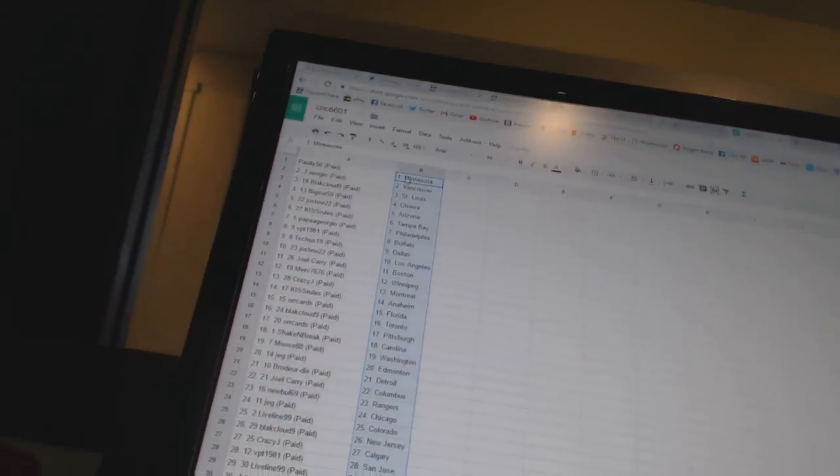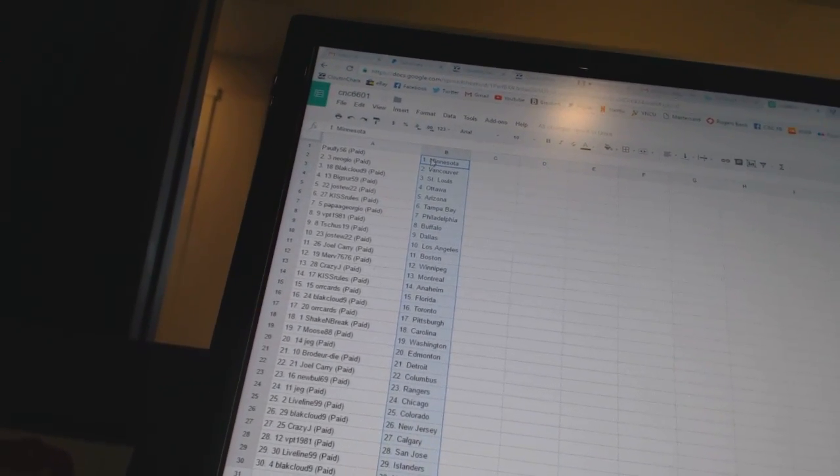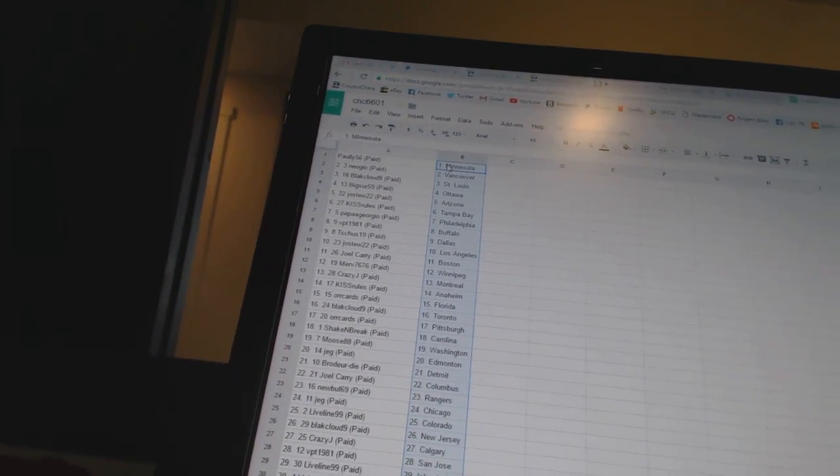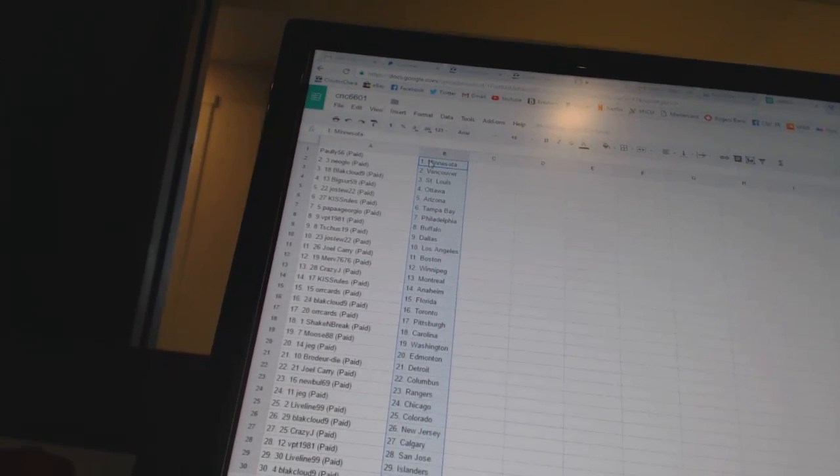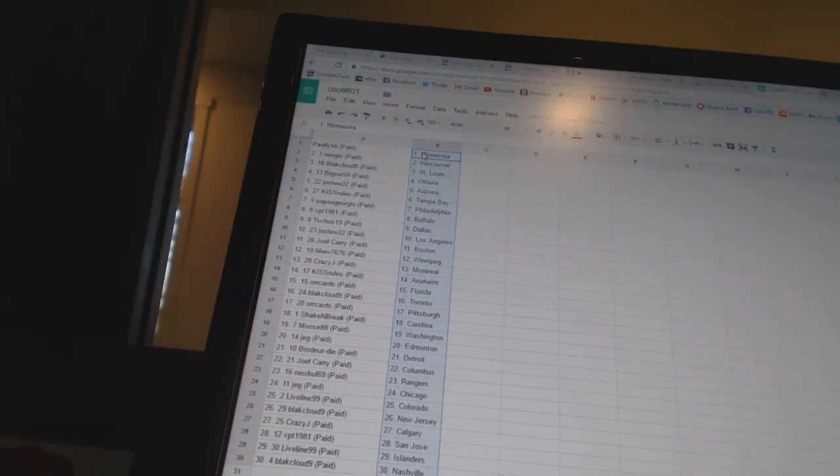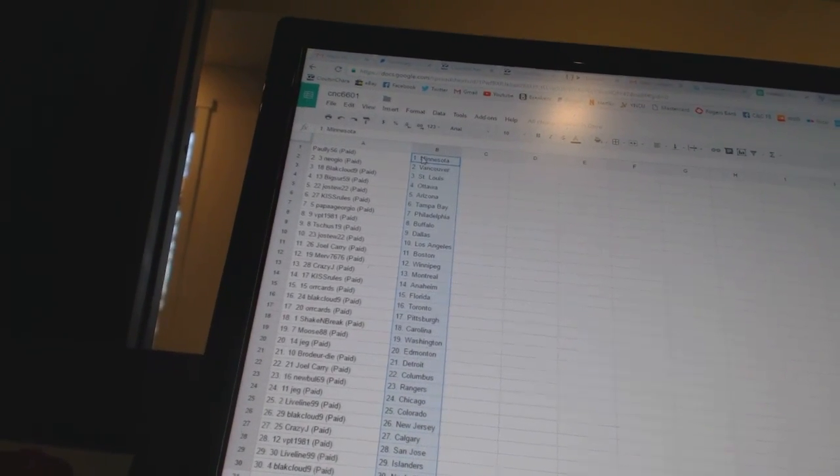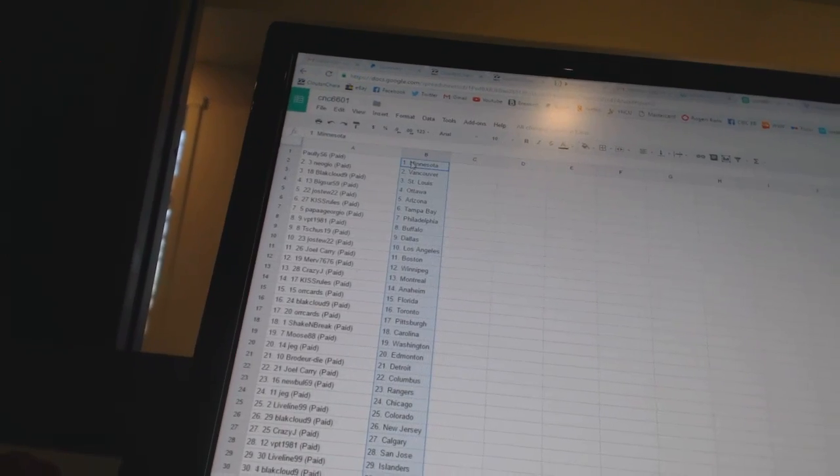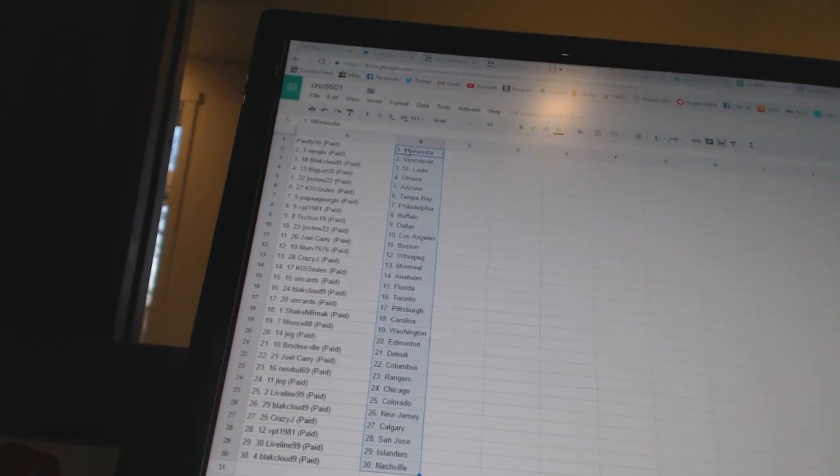Paulie56 has Minnesota, Neo Geo has Vancouver, Black Lab 9 has St. Louis, Big Sur 59 has Ottawa, Joe Stu 22 has Arizona, Kiss Rules has Tampa Bay, Papa George U.S. Philadelphia, VPT 1981 has Buffalo, T-Shoots 19 has Dallas.